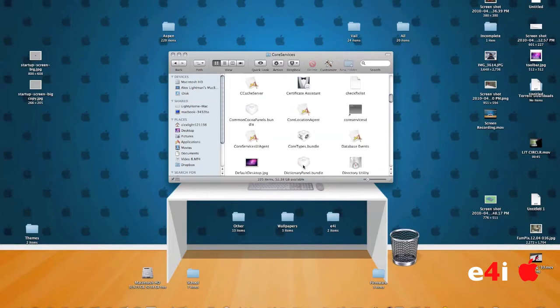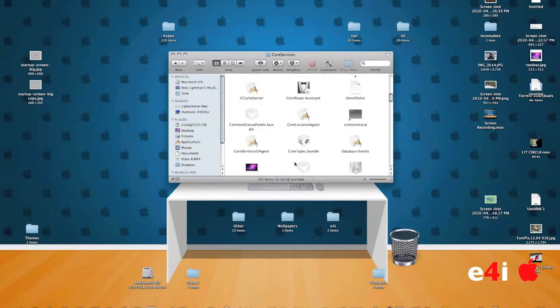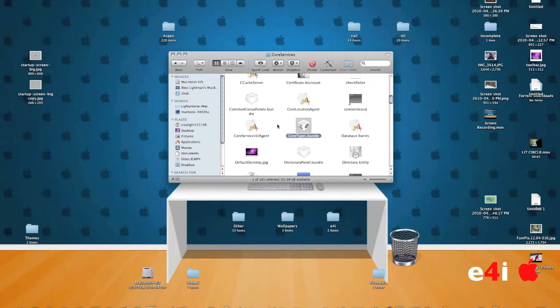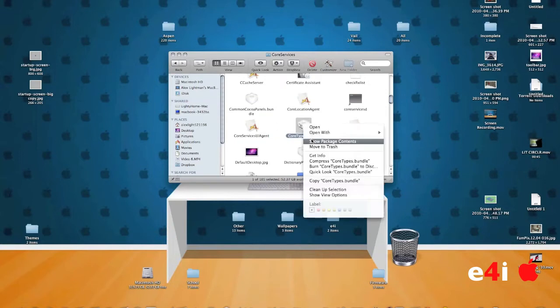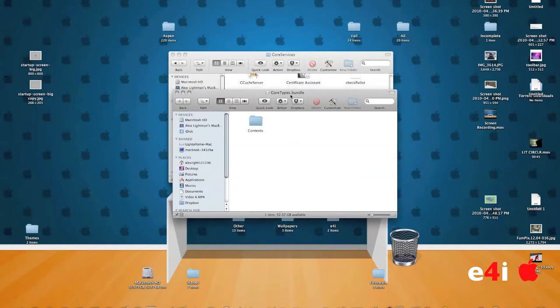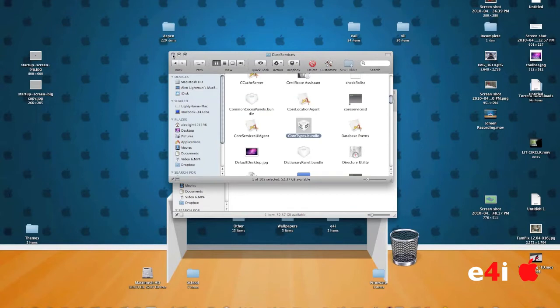Now you might remember this from one of my other videos, How to Get the Intro Sound and Intro Video. This is where it turns a little bit different. You're going to find the file called CoreType.Bundle. Right click or control click on it and hit Show Package Contents. A new window will open up CoreType.Bundle. You can now X out of the old window which is Core Services or leave it open if you would like.